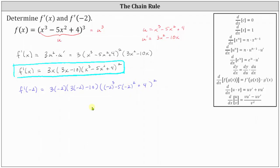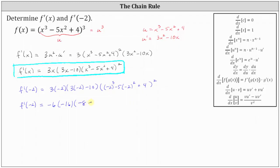Now let's begin to simplify. f prime of negative two: three times negative two is negative six, and then we have times the quantity three times negative two minus ten. Three times negative two is negative six, minus ten is negative sixteen. And then we have times this quantity that's squared. The quantity is the cube of negative two, which is negative eight, minus five times the square of negative two, which is four, plus four. And again, this quantity is squared.